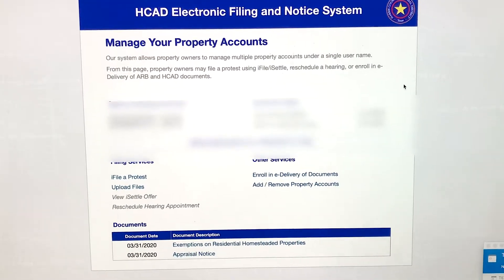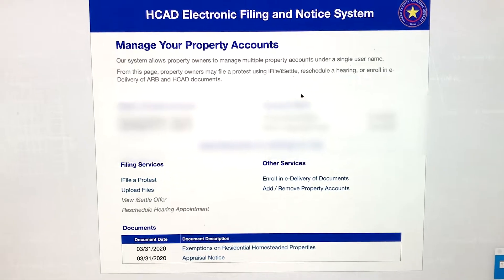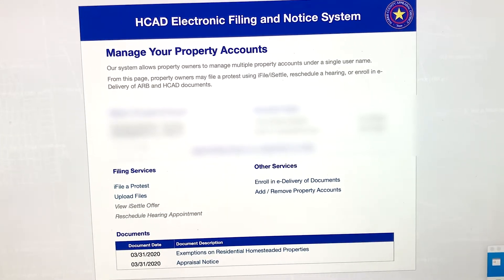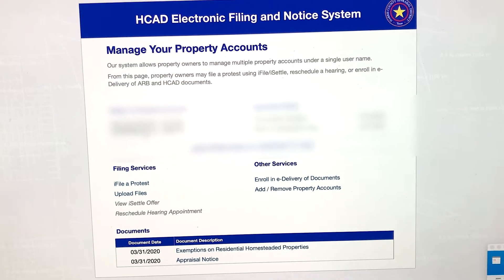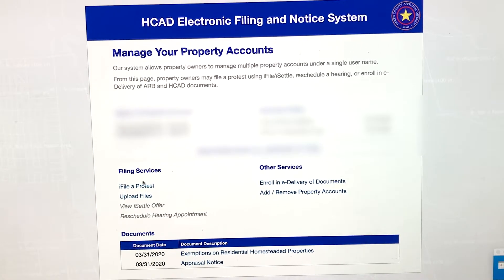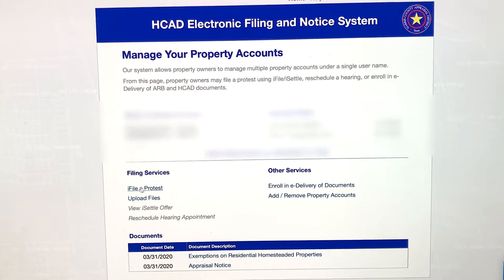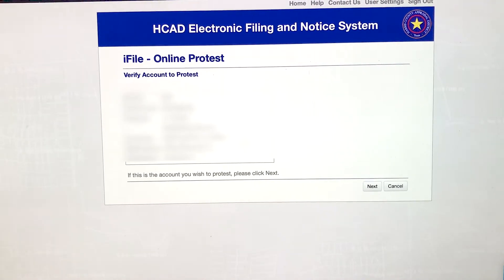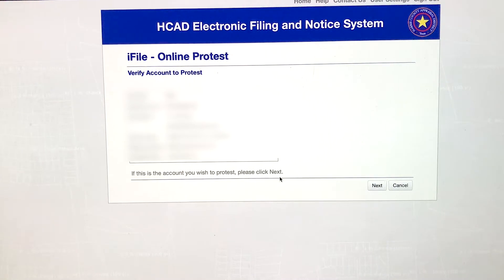Are you the property owner? Yes, click that. It'll take you to your login screen. Once you've logged in, check to make sure that this is the property account you're filing for. If you own multiple properties, make sure you're selecting the right one. Then right here, click this link — iFile a protest.